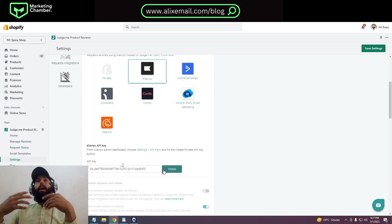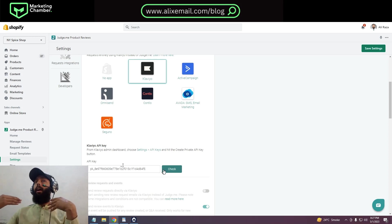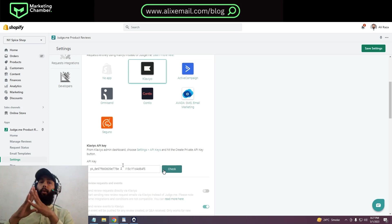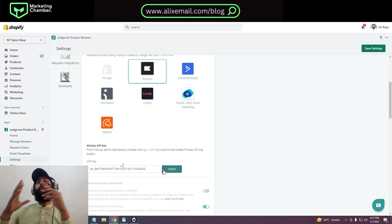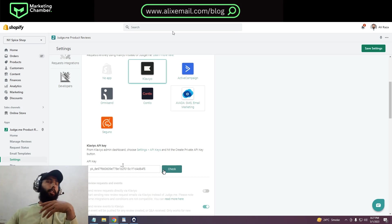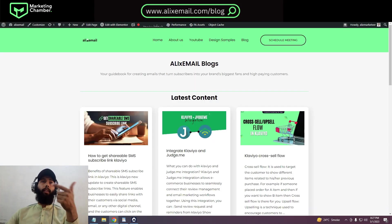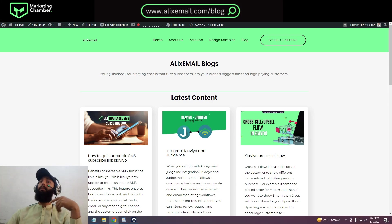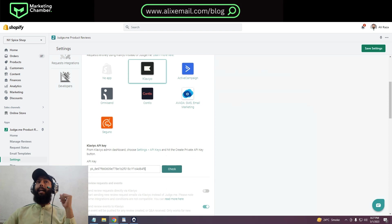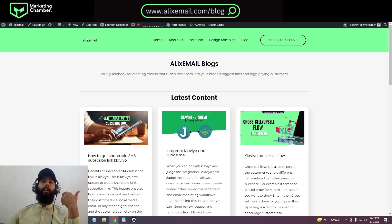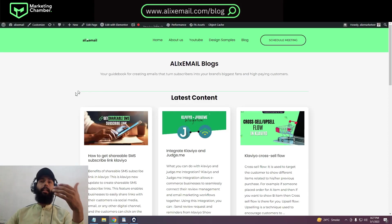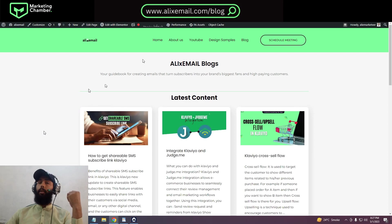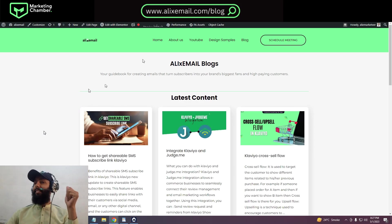This was our tutorial - how we can integrate Klaviyo with Judge.me. Don't forget to read out my blogs over aliexcmail.com/blog. I hope as you are getting value out of my channel, you will get value out of my blogs, I'm pretty sure. Stay tuned and stay happy. Thank you.